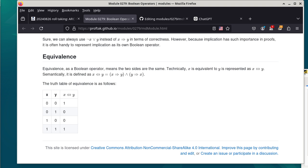Then we move on to the last operator, known as equivalence, or 'if and only if.' The truth table looks like this: